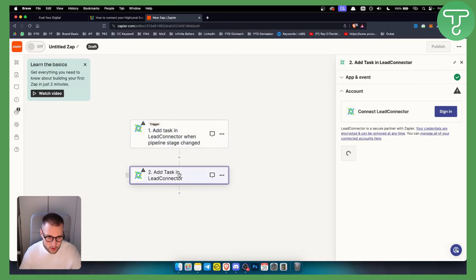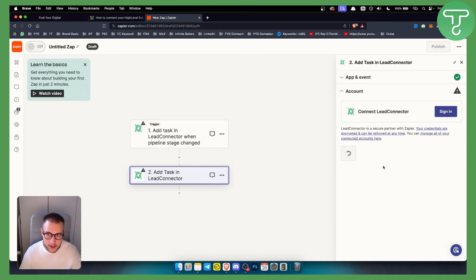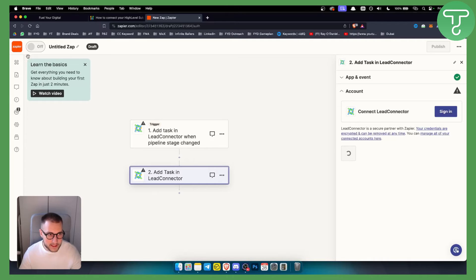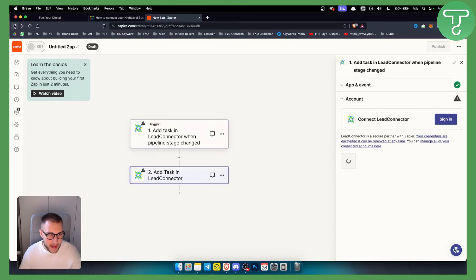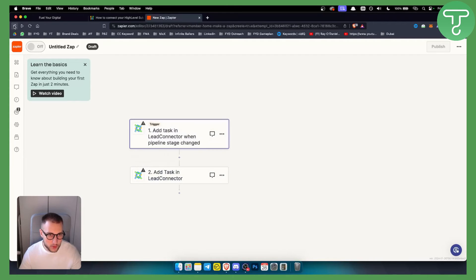Then you add a task in Lead Connector, and you want to also sign in here. You will be able to do that as well.